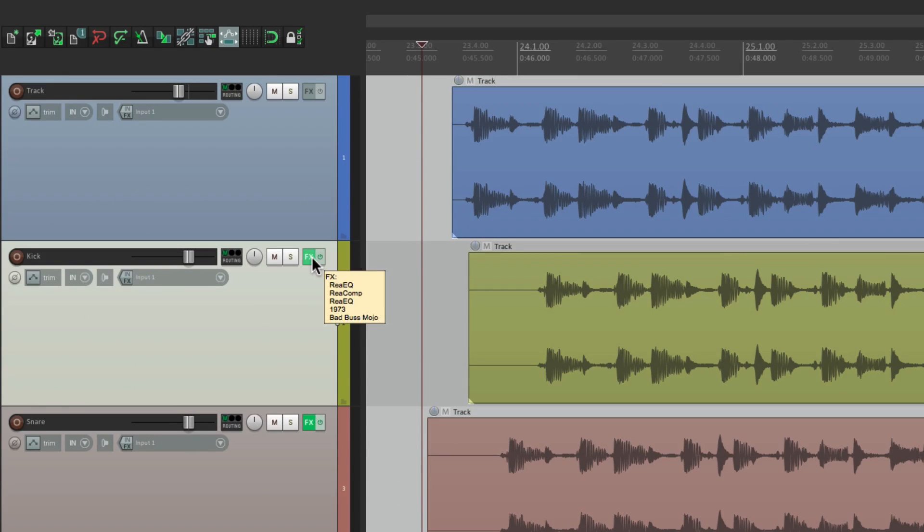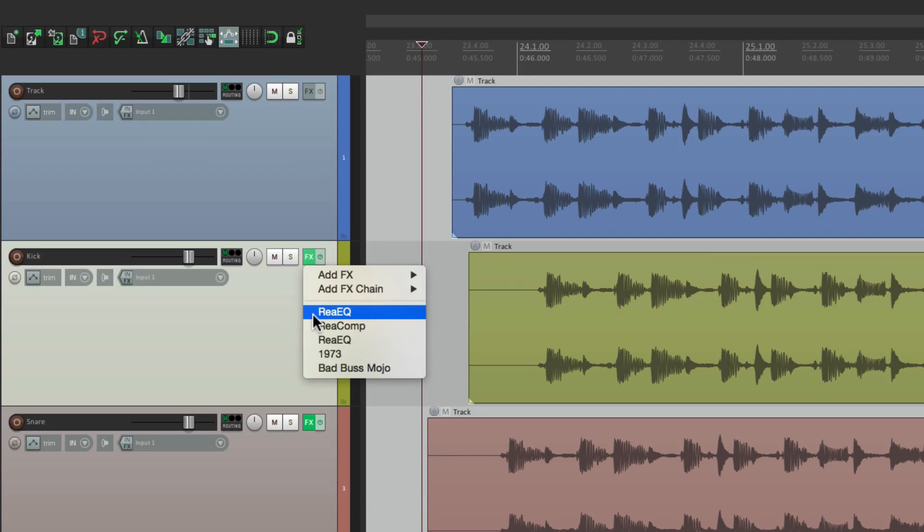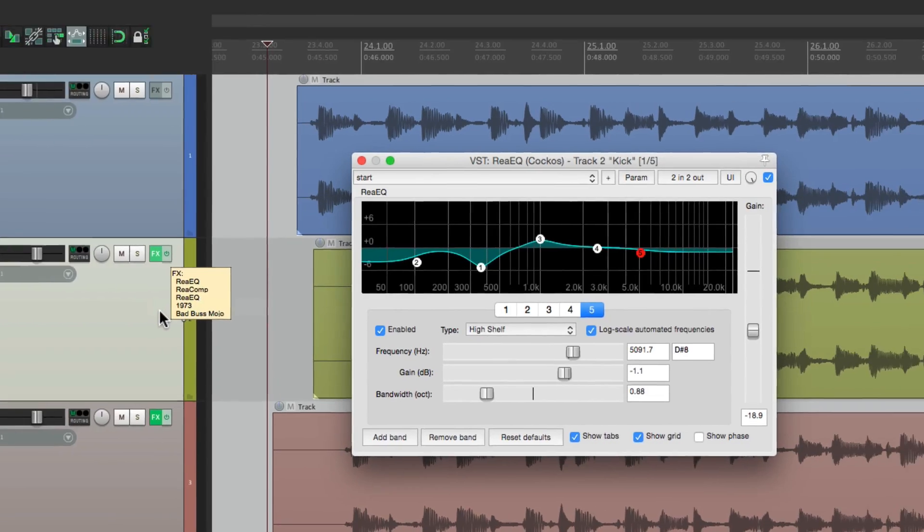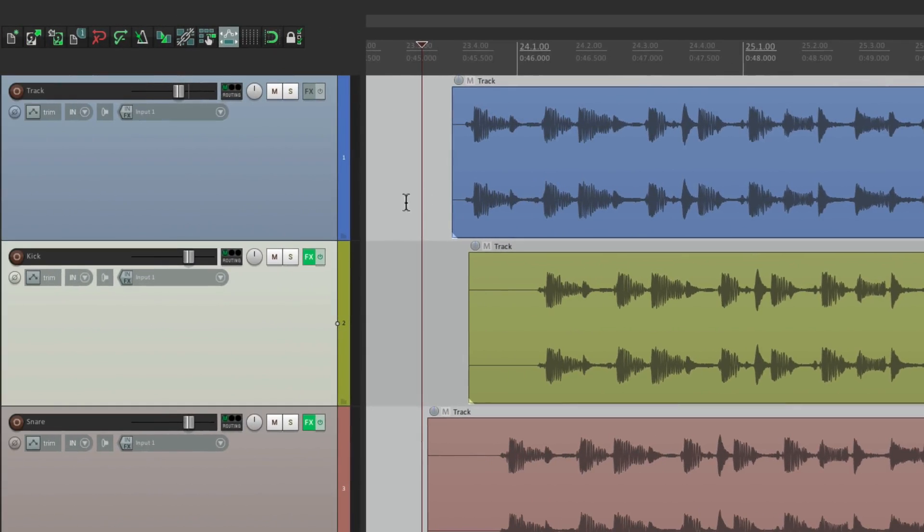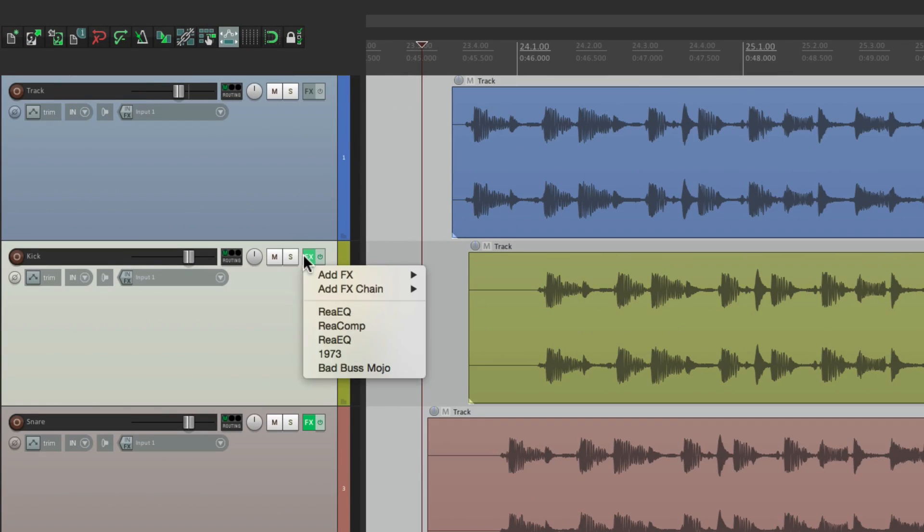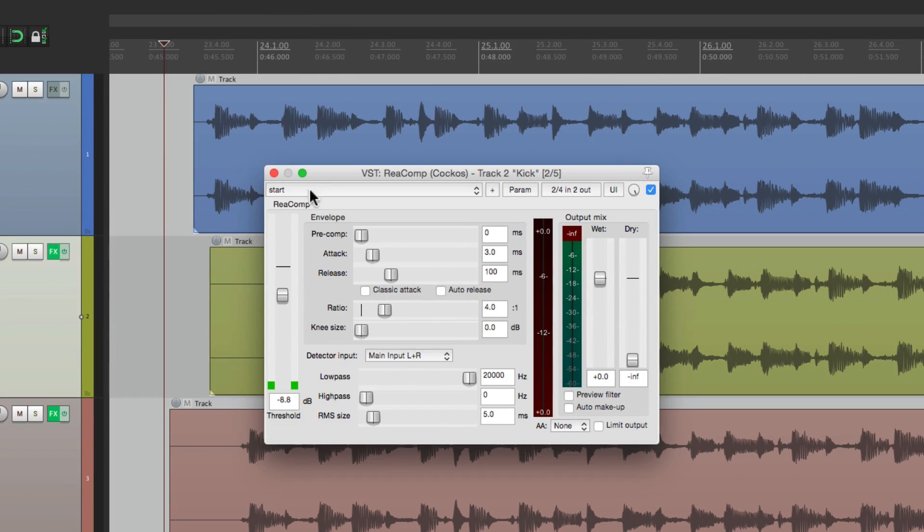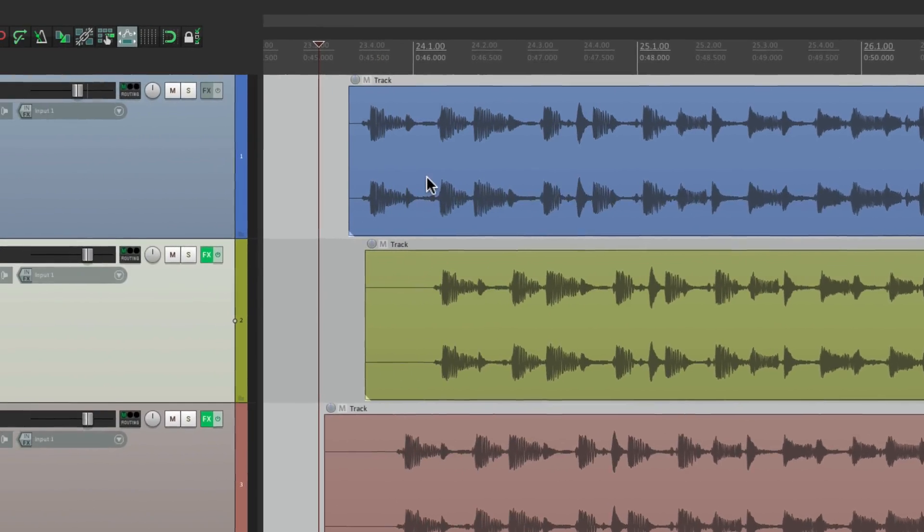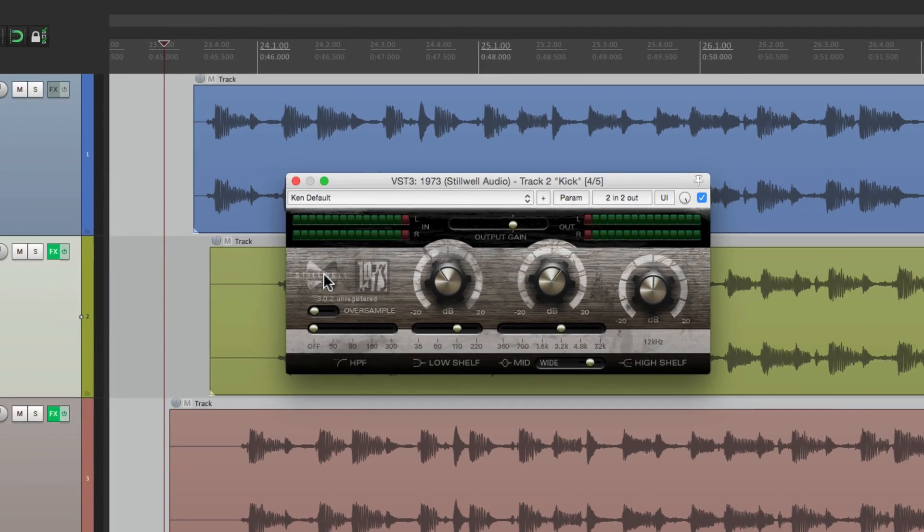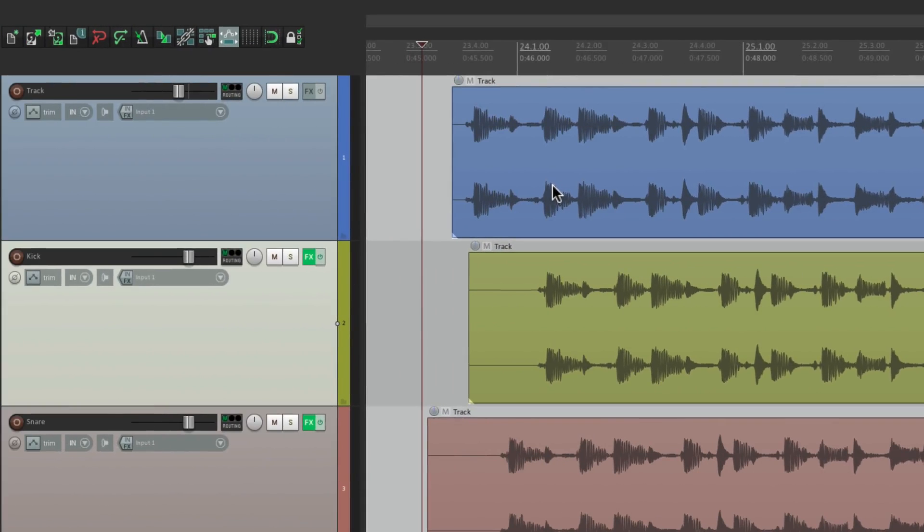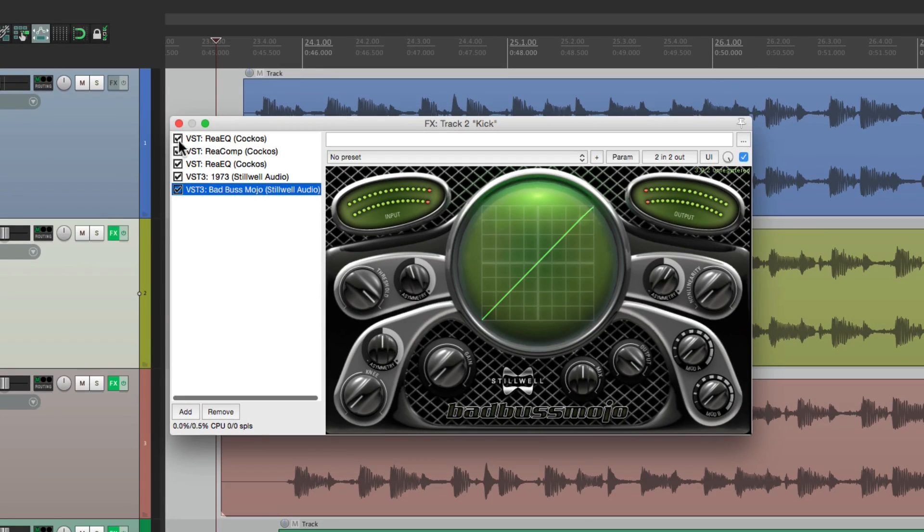And we could also float them right from our track. If we right click the button, we could choose them directly from here, anything that's already on the track. So I can go to my EQ, and it's going to float just that effect, or the compressor, or anything we choose. And if you don't want them to float, just hit the button, and we go back to this window.